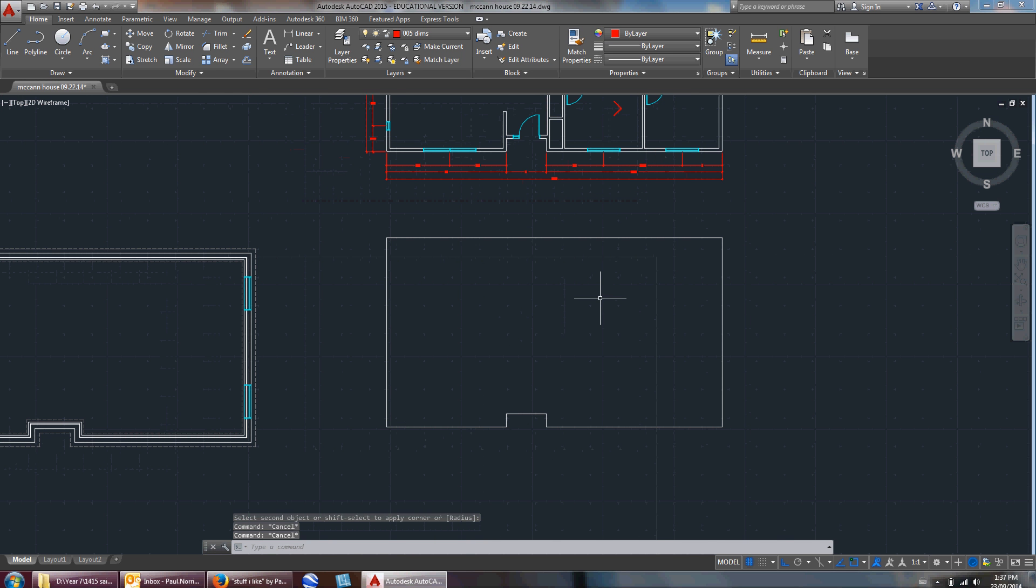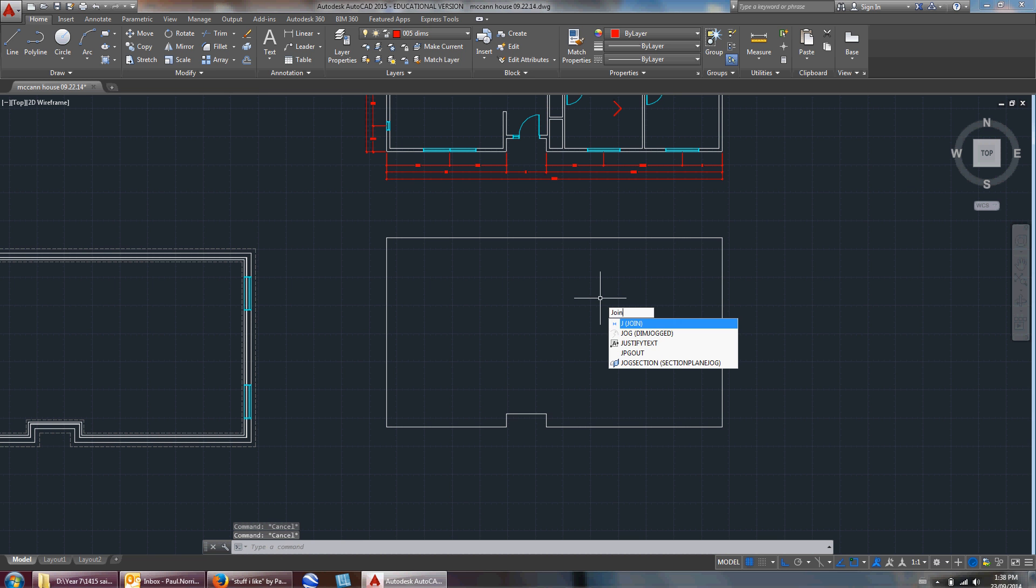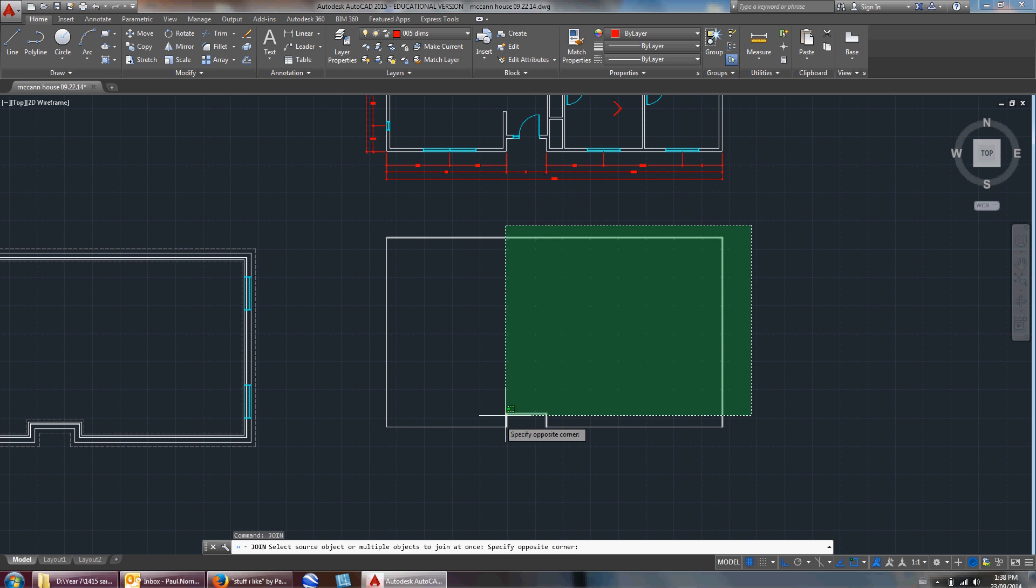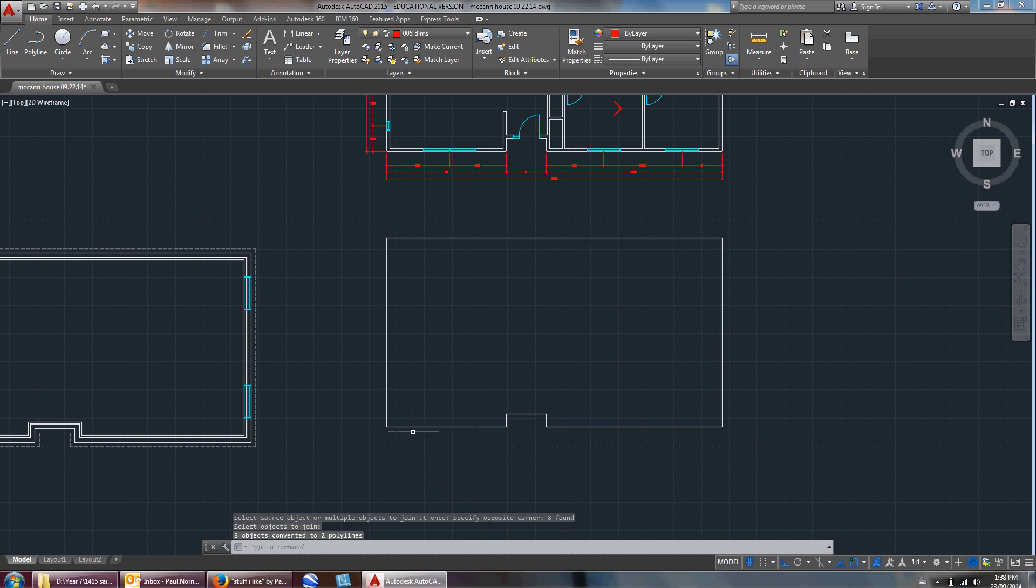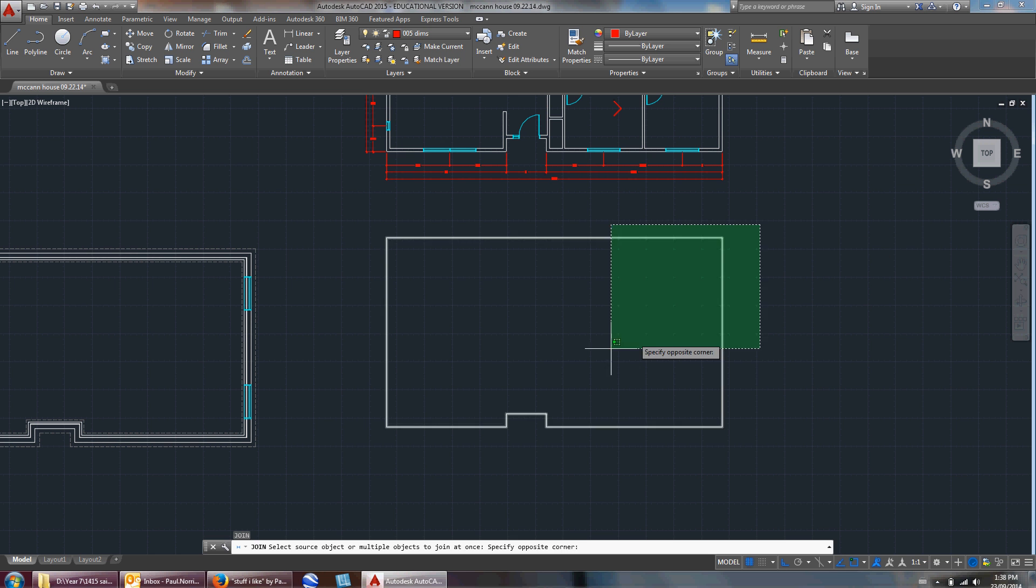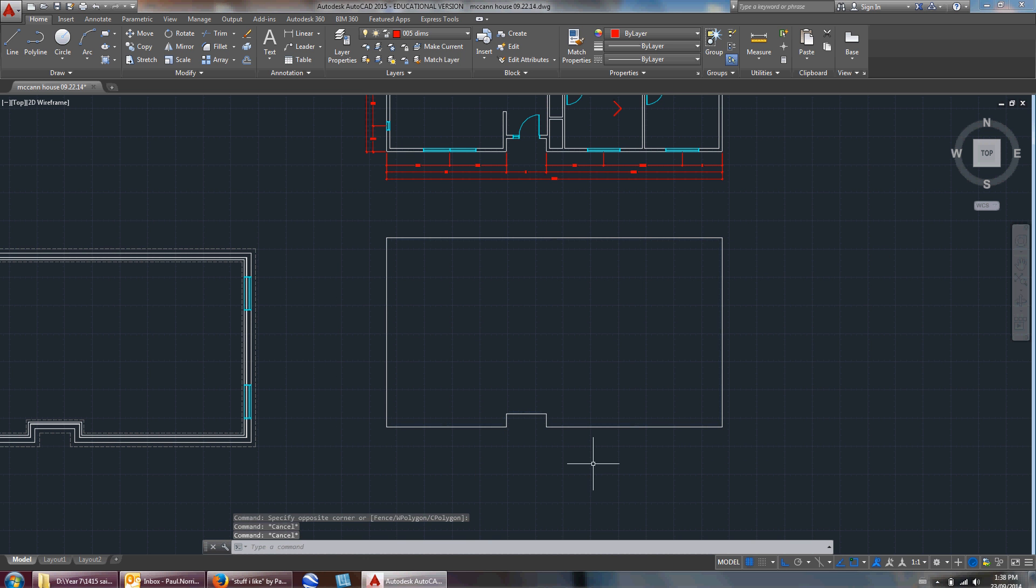Now when I'm offsetting this, if I offset all these walls like we did before, I have to offset them all individually then trim a bunch of stuff or fillet a bunch of stuff. What I want to do is join these walls. If I type in join or just hit J, I can join all these walls together. For some reason it doesn't always select all the walls at once. I'll do it again - join. I'm going to join all these. It worked, so now all these walls are joined.